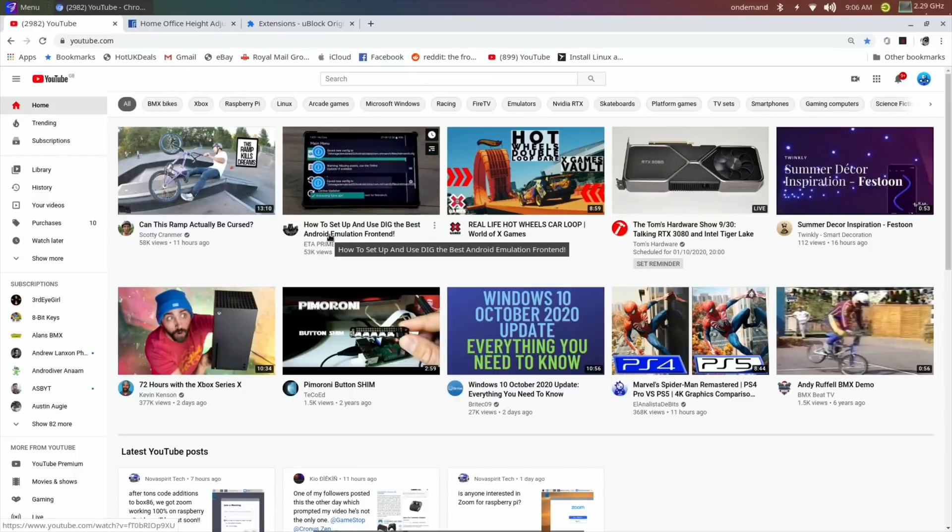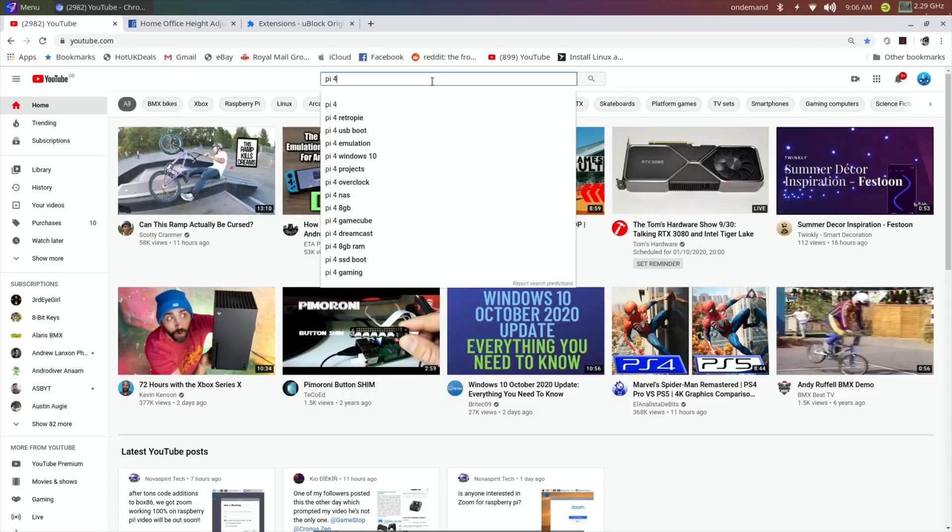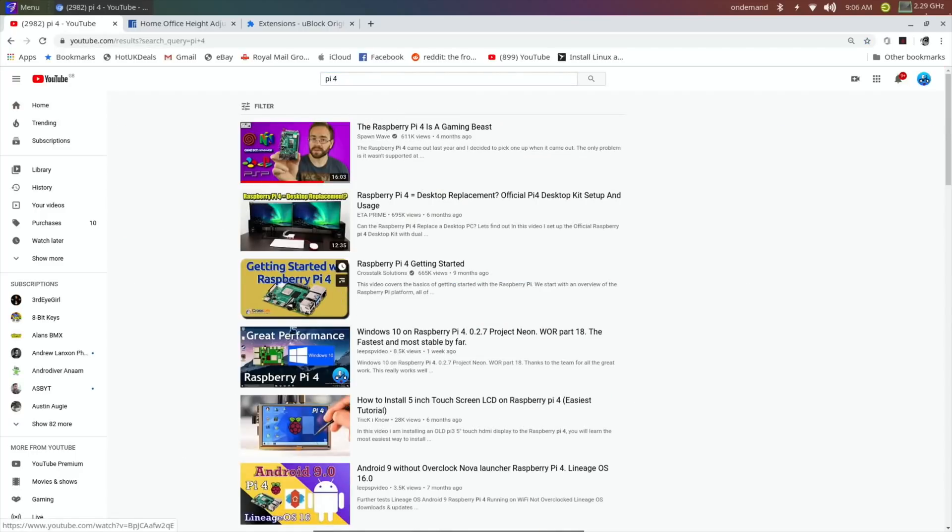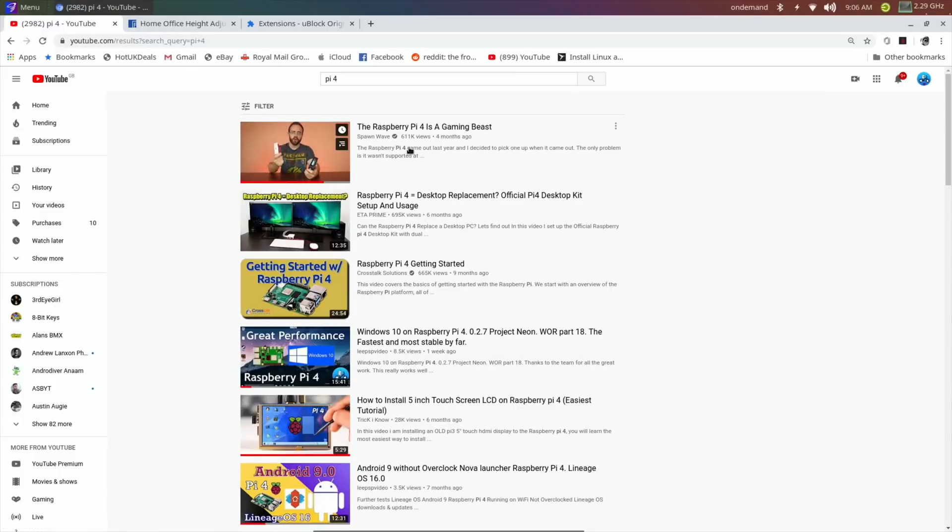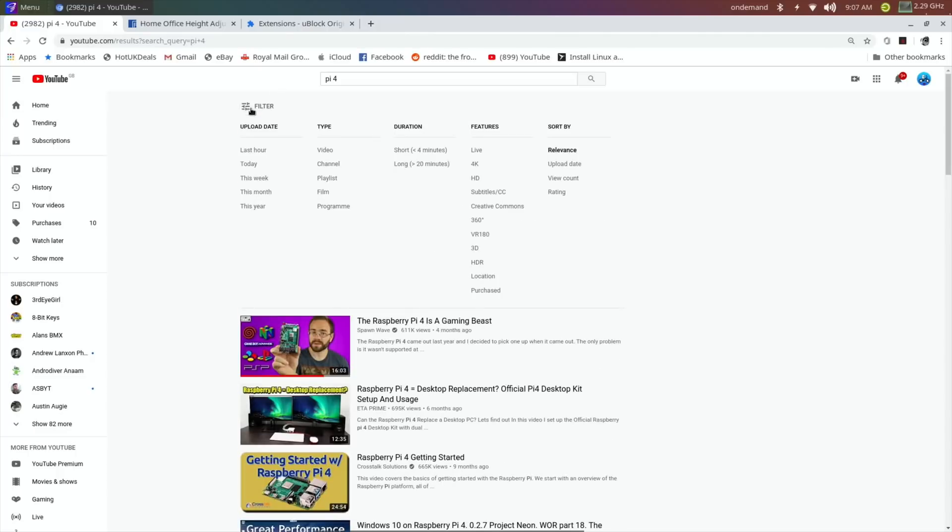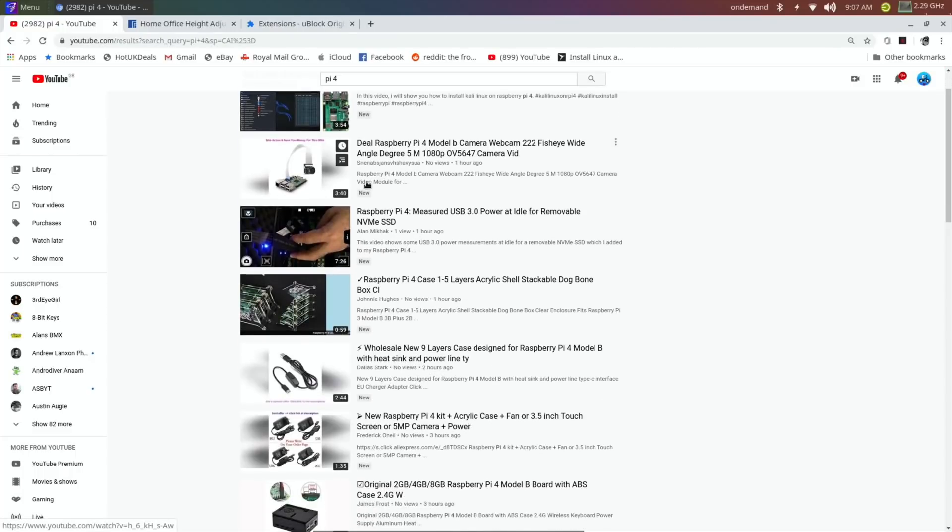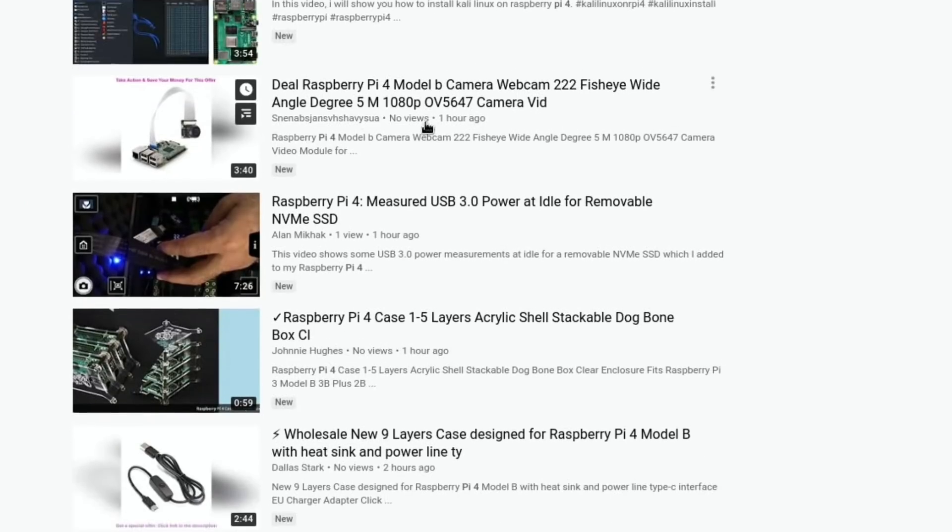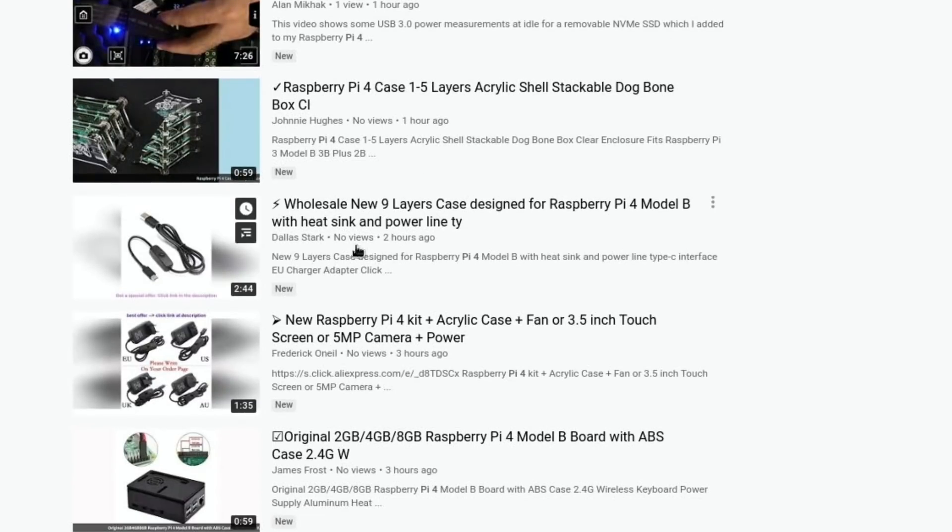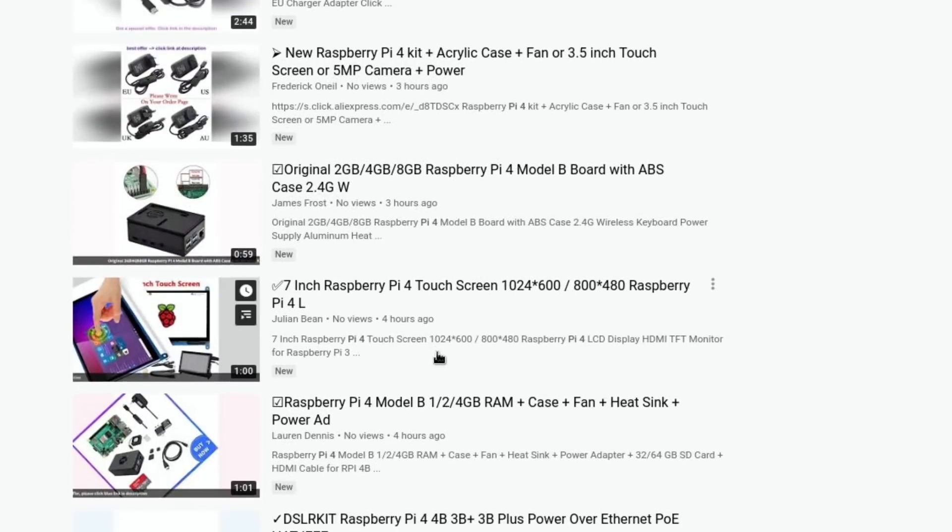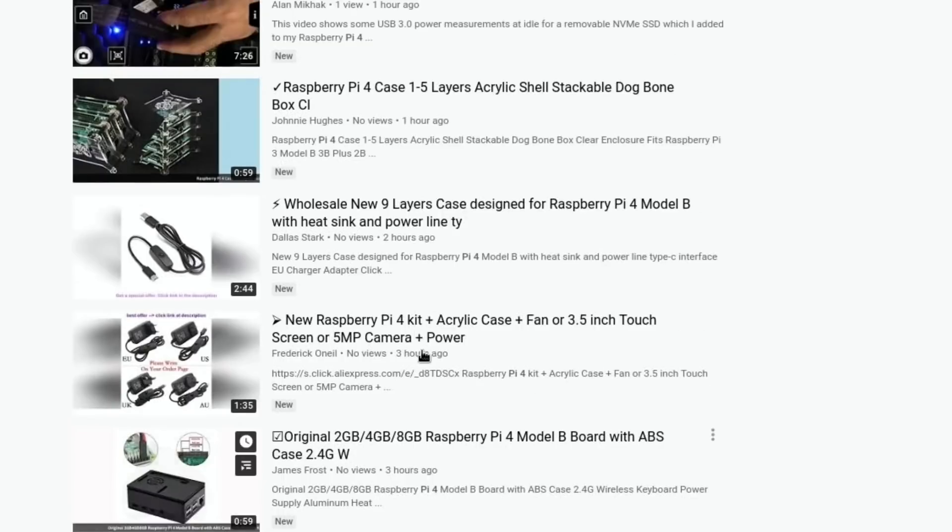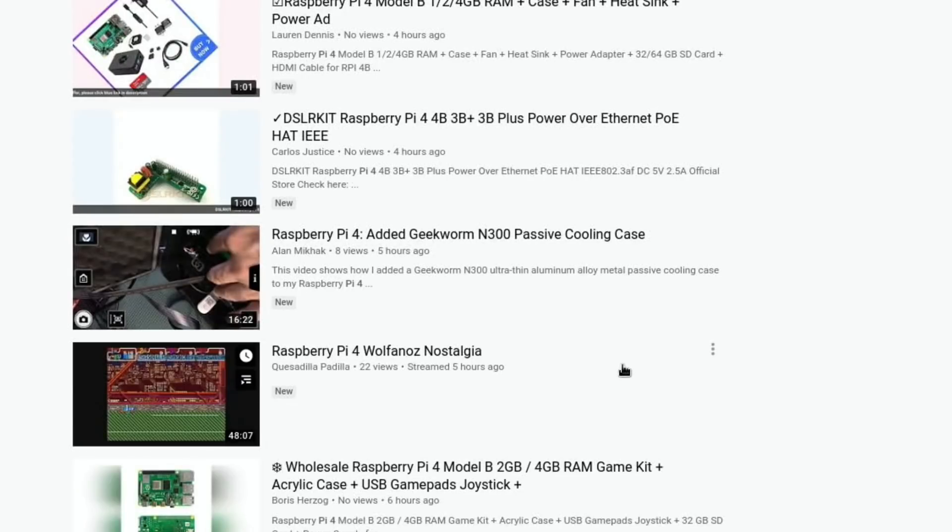This is a weird one. When I search for Pi stuff, I often just type in Pi 4, hit return. Never see my video at the top, although I'm quite near the top. There's me again. But this video has had 611k views and ETA's video has nearly 700k views. But this isn't about this—this is about if you go to sort by upload date, you get a load of advert videos that are always like an hour ago.